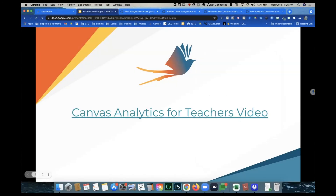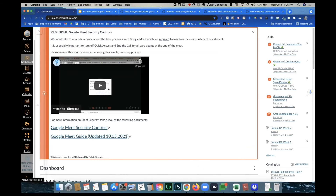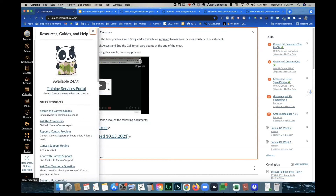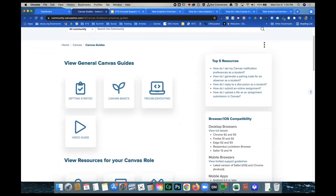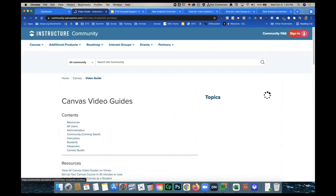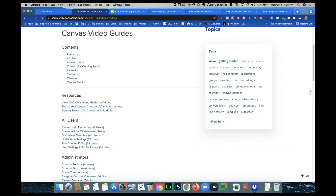Here's how you can find more information about these videos and guides discussed. Going to my dashboard, there is an abundance of resources — scroll down to Resources, Guides and Help, then go to Search Canvas Guides. This gives you different options including Canvas Basics, Getting Started, and Troubleshooting. To find the videos, click on Video Guide and scroll down to different types of users.